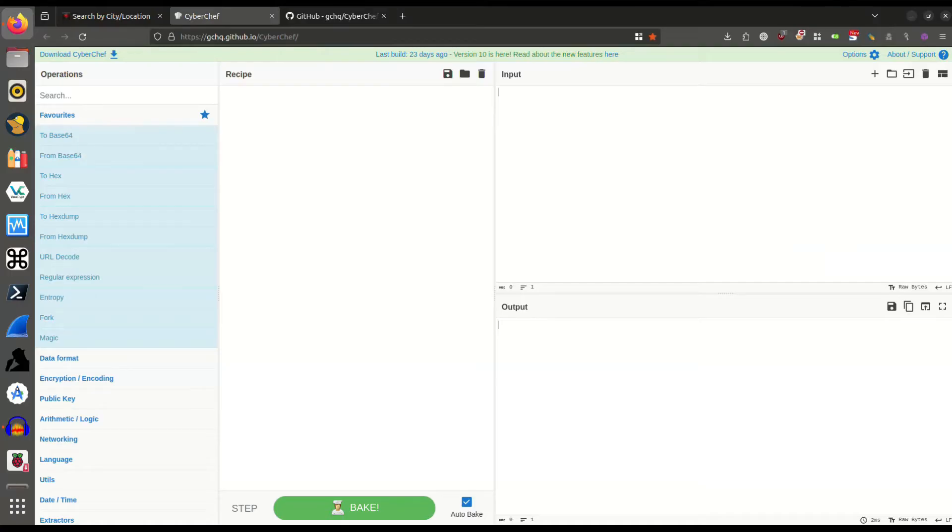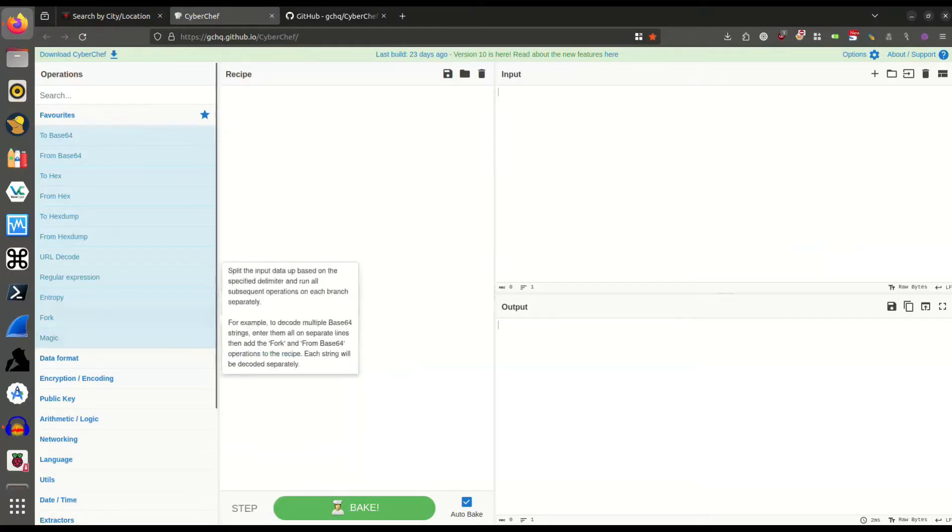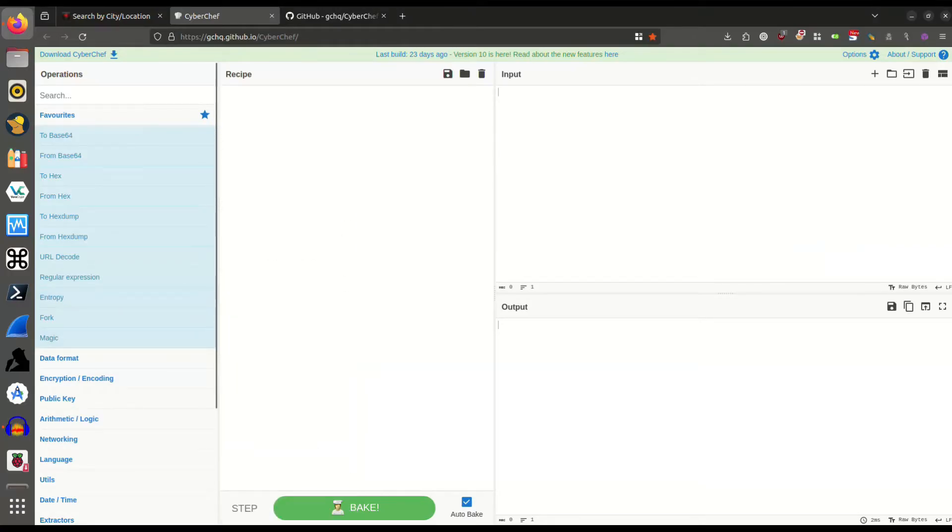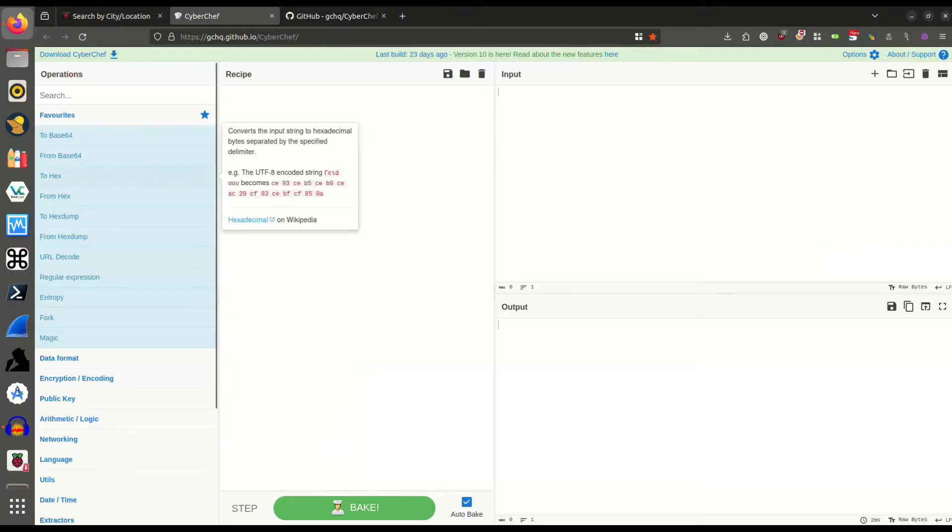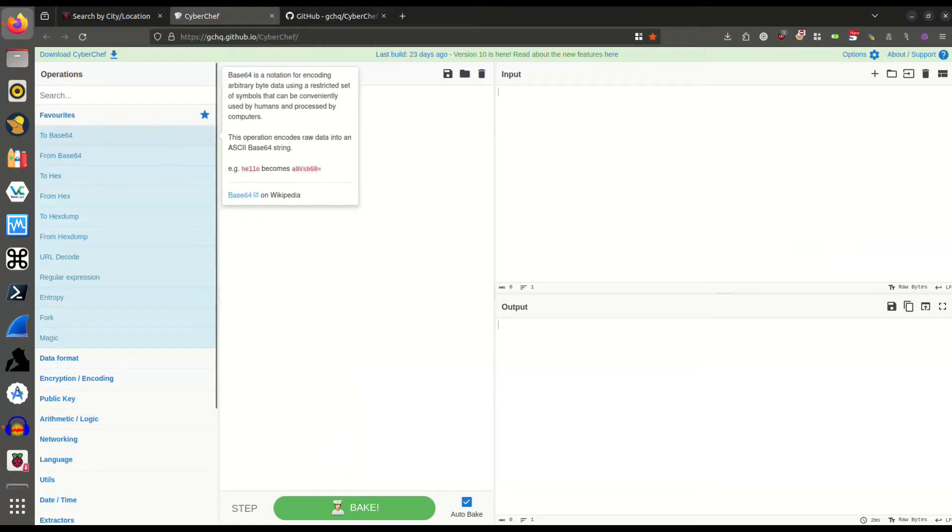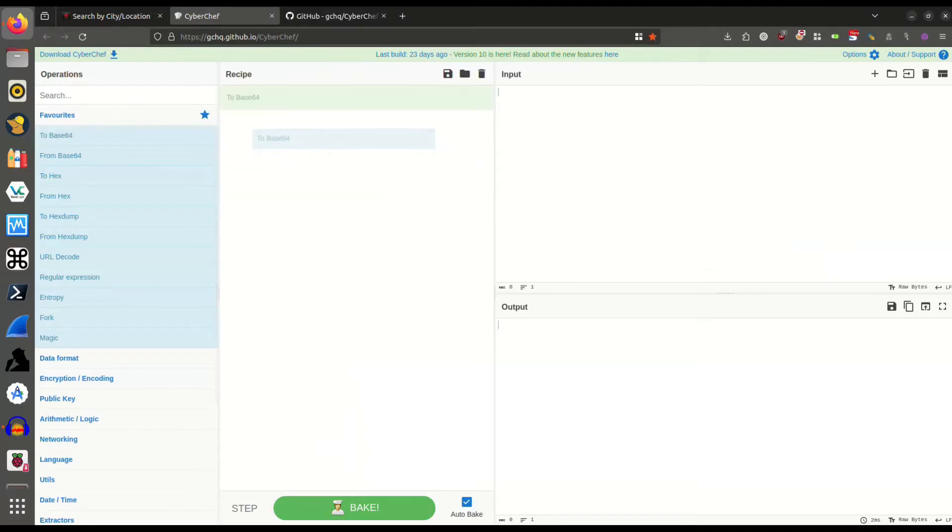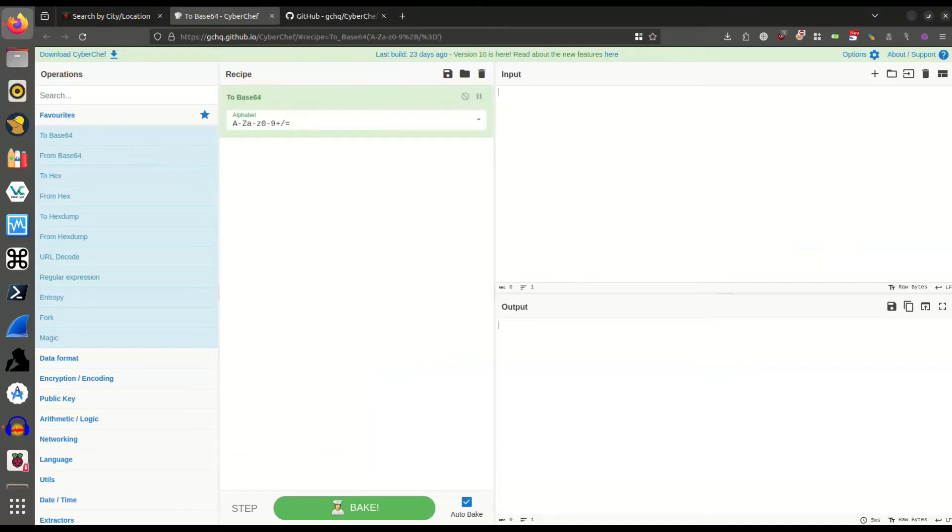A basic example would be over here on the left, I can take this to base 64 and move it over here to the recipe section. That's going to allow me to encode things to base 64. So if I come up here to the input box, I can type in Fresh Forensics.